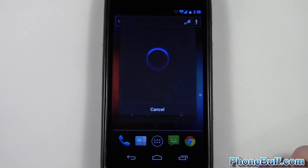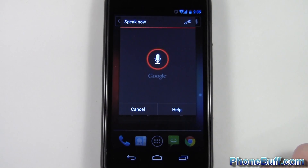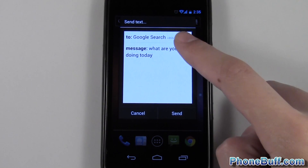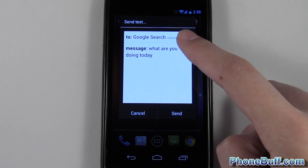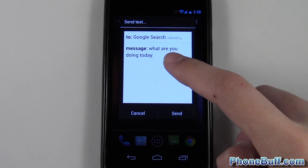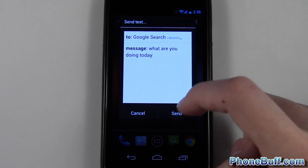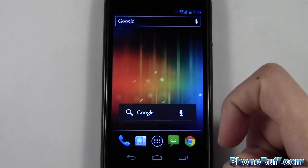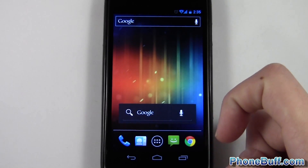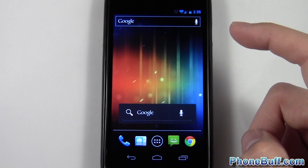Another example — I'll do a text message. I say 'send text to Google Search, what are you doing today?' and as you can see it's sending a text to Google Search, which is in my phone book. It got my message correctly, and I can just hit send if I want, or cancel if I don't.